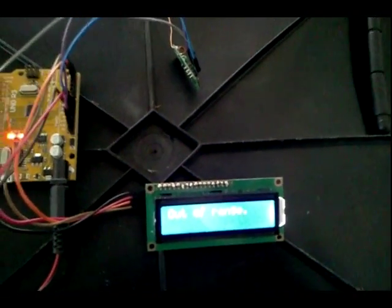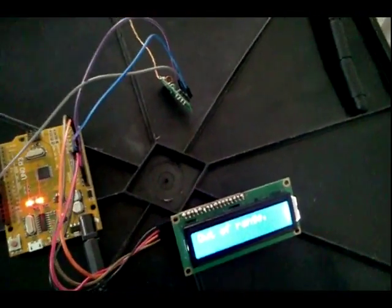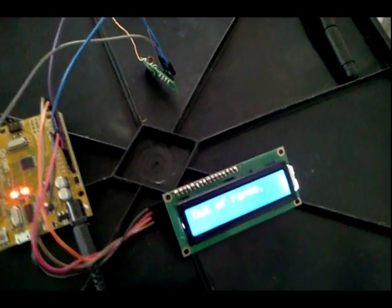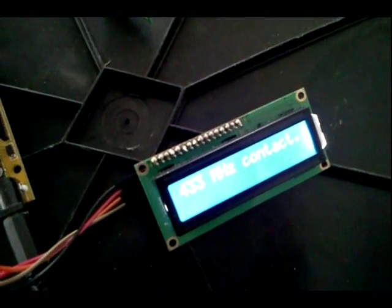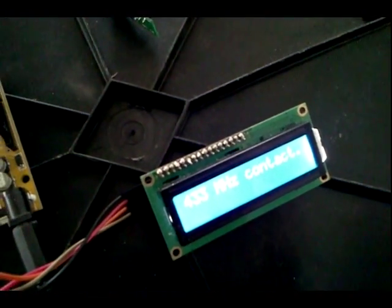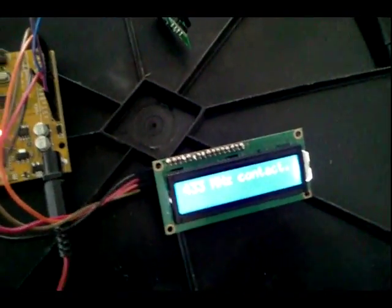And you can see the out of range message here, which is the else section of the conditional statement. We've got our contact back. I just kind of shifted the antenna around.